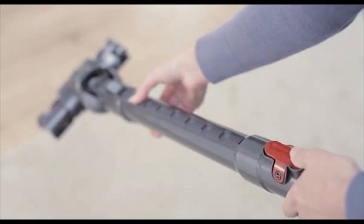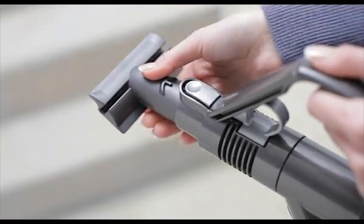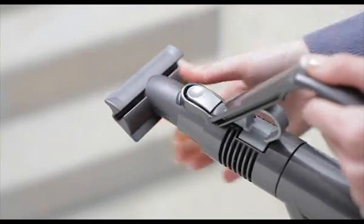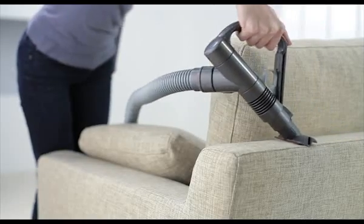The lightweight wand has eight height adjustments and can be detached to connect the combination tool or stair tool.